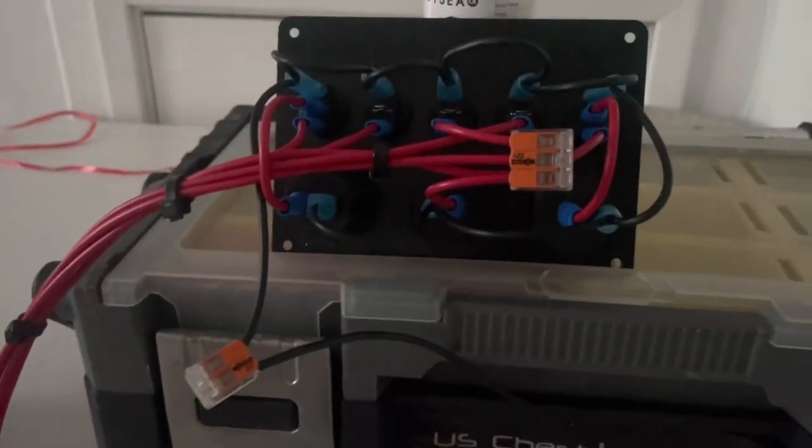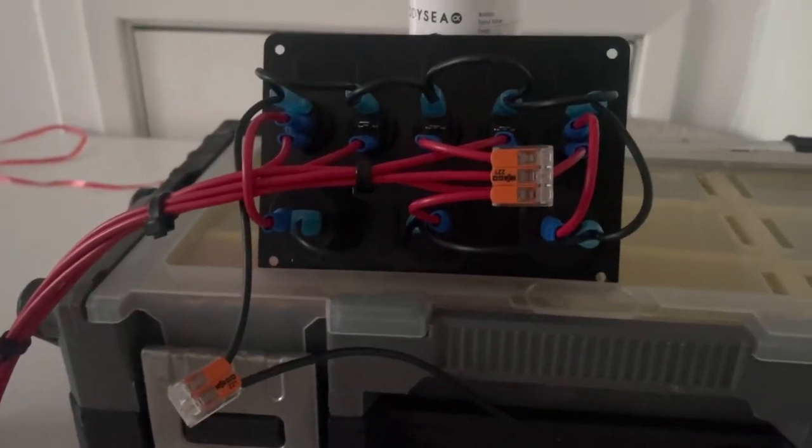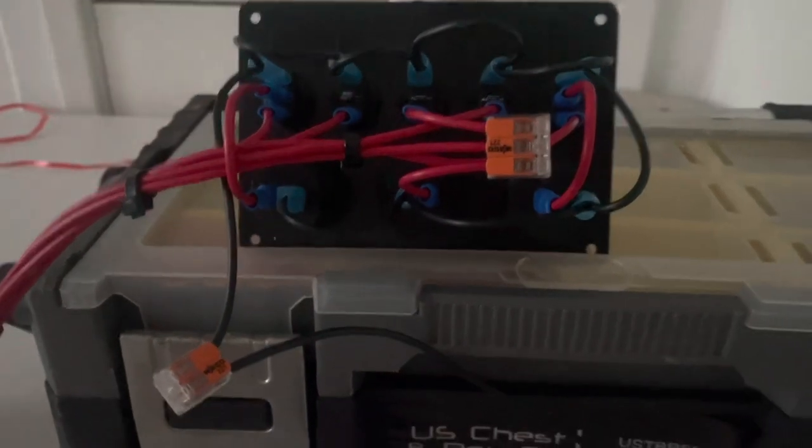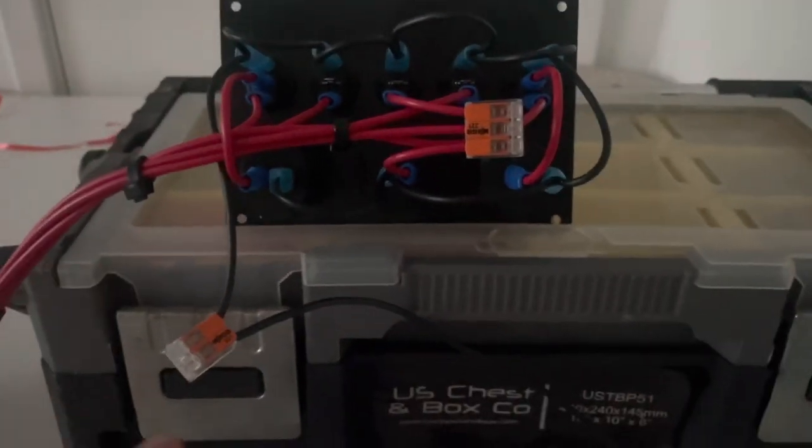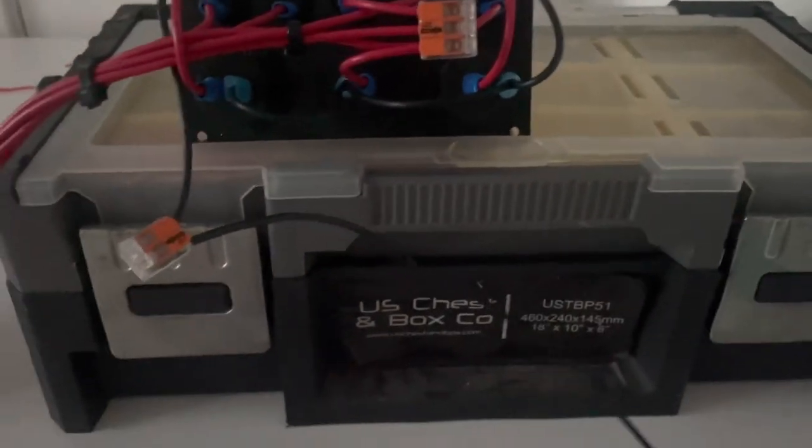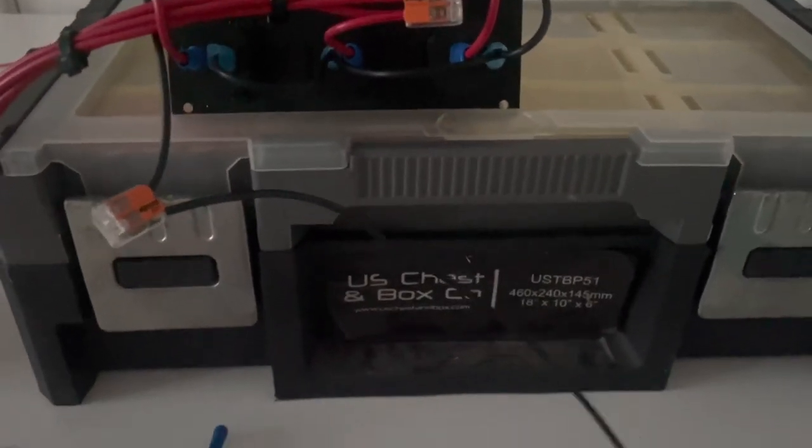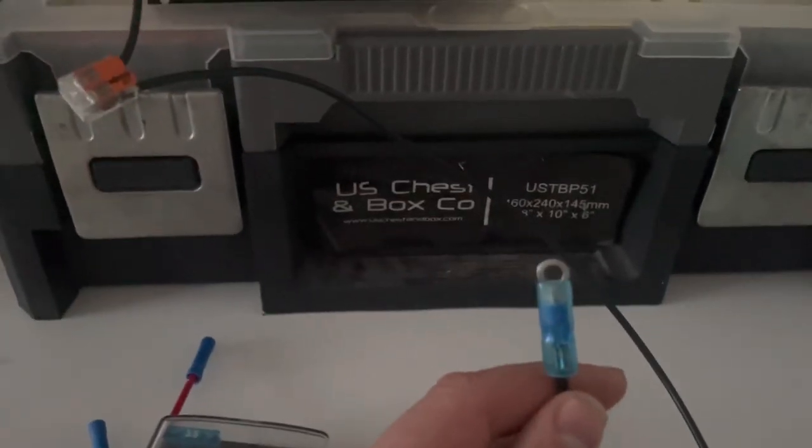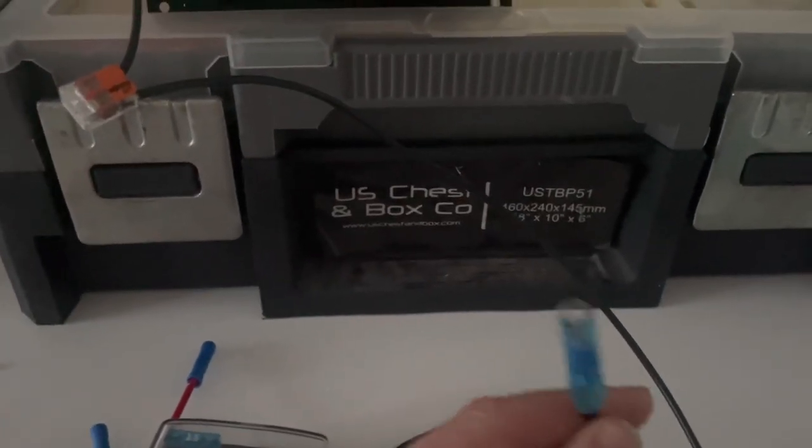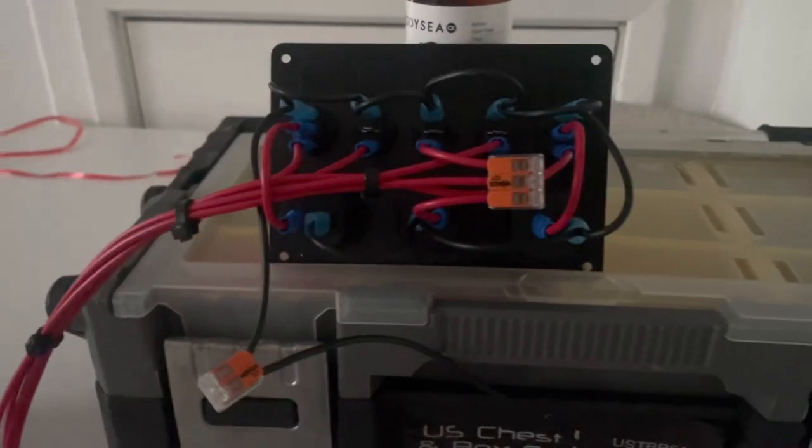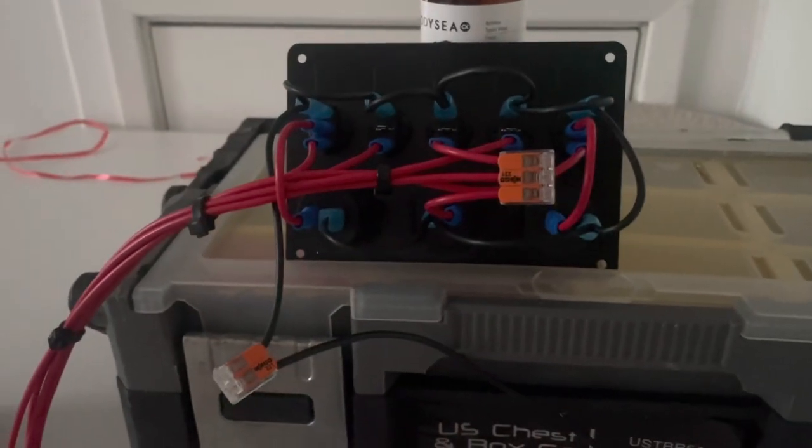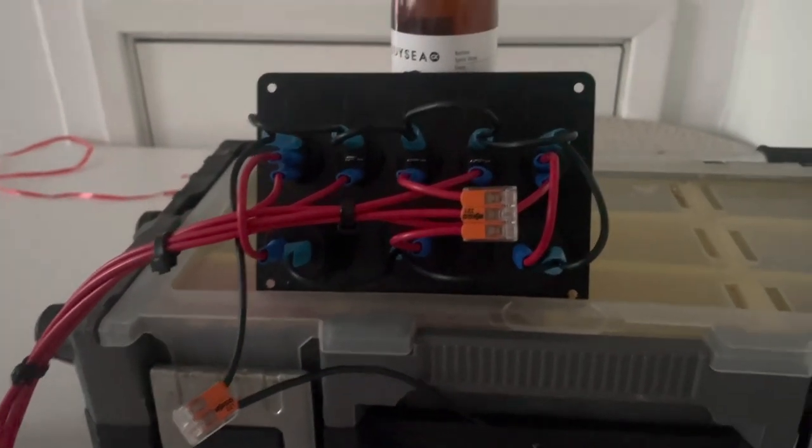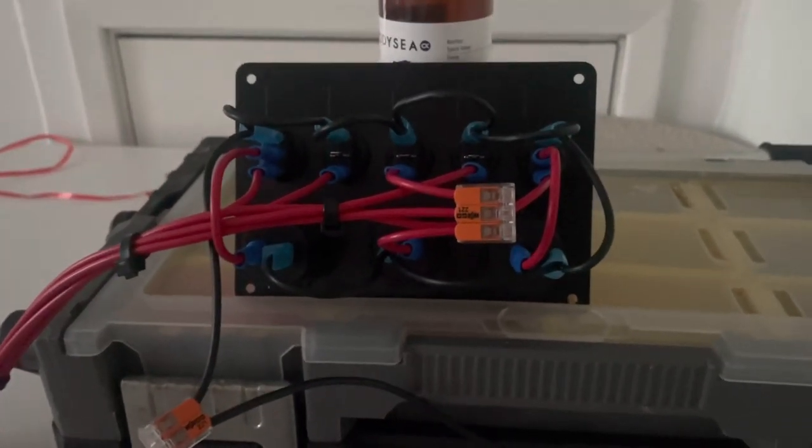A couple of Wago connectors on there as well, just because they're really easy to use and they connect cables really well. And again the negative or the ground, the black cable there, again I'll just put a little ring on the end which is going to attach to the negative buzz bar, creating and completing the circuit.